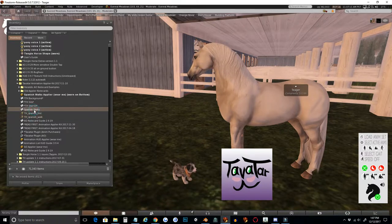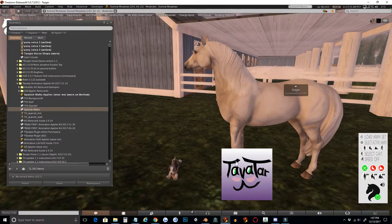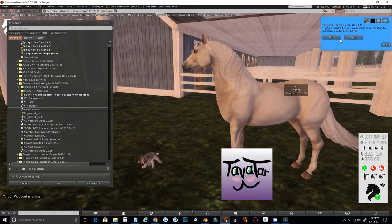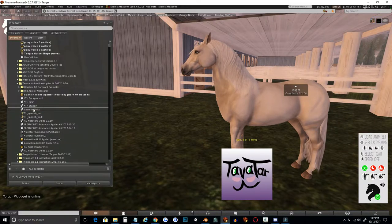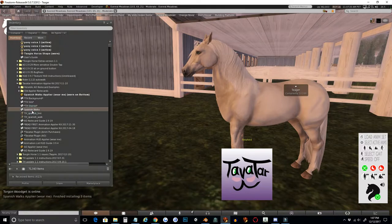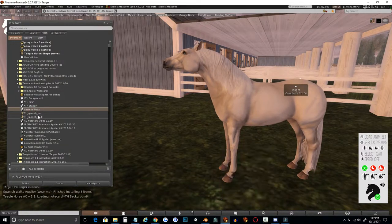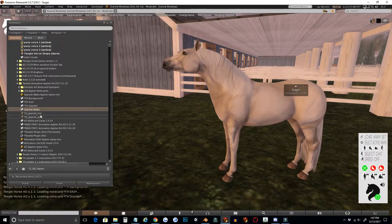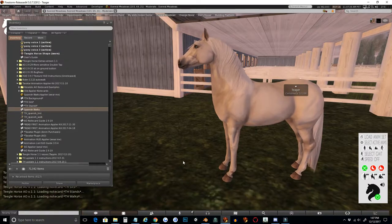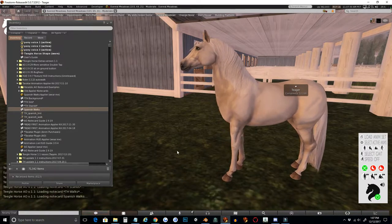If you want to include more than one animation set in a single applier, you can do that. Just include more than one note card and include all of the animations and sounds that you need for each animation set that you're doing. Whatever is contained inside the applier is going to be added to the AO.